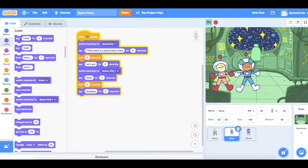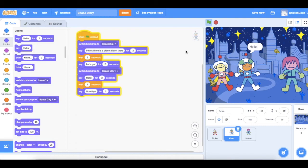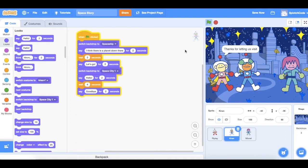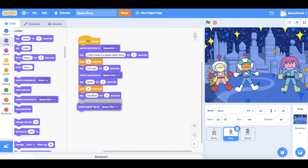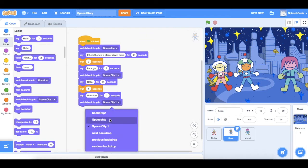Let's see what happens: 'Let's go' — 'Hello' — 'Welcome to the planet Splotch' — 'Thanks for letting us visit' — 'Goodbye'. Now what we want to do is have Kieran and Ripley go back to their spaceship. To do that we'll grab 'switch backdrop to' and instead of Space City we choose Spaceship.